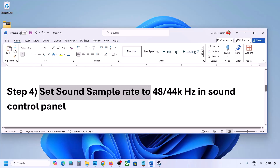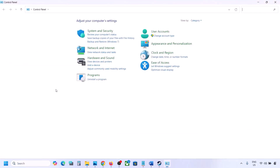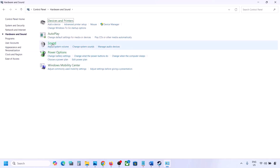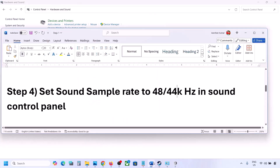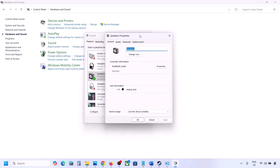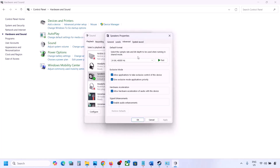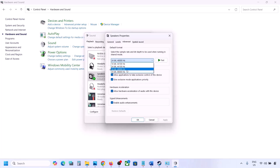The next step is to set the sound sample rate to 48,000 or 44,000 hertz in Sound Control Panel. Type 'control panel' in the Windows search box, go to Control Panel, then Hardware and Sound, then click on Sound to open the Sound Control Panel. Select your audio device, right-click and go to Properties, then go to the Advanced tab. You can try 24-bit 48,000 hertz.